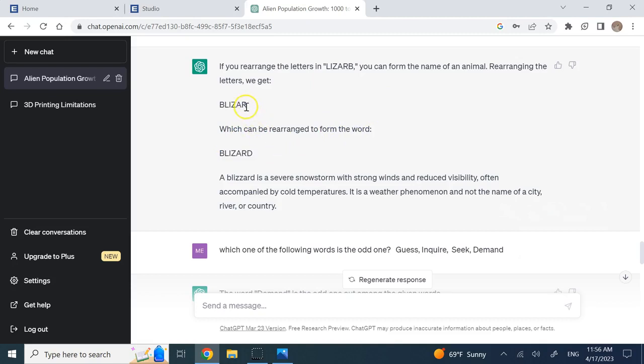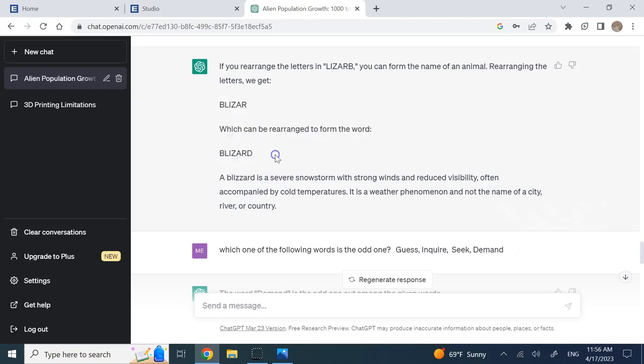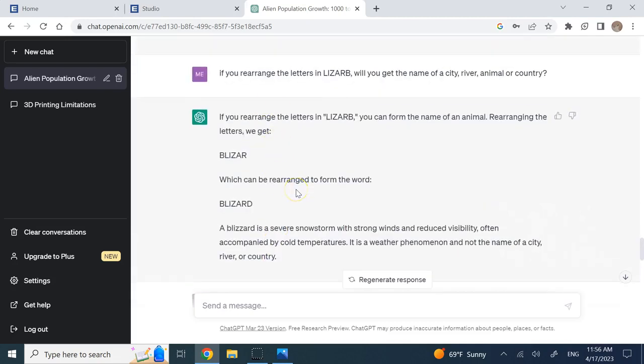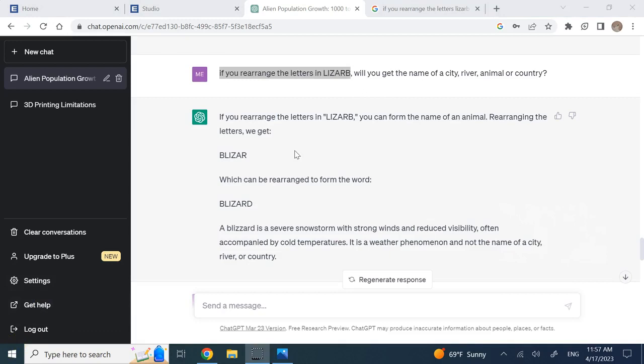It says if you rearrange this you can get blizzard, which is none of those options. Now here it is making a mistake - it is adding a D to it. That guy cannot be rearranged to this; you're adding a letter to it. So here it's clearly going wrong. It says it's a severe storm and so on, and it's not the name of a city, river, or country. So clearly this is the part that it could not solve.